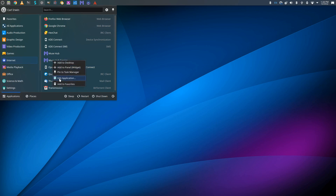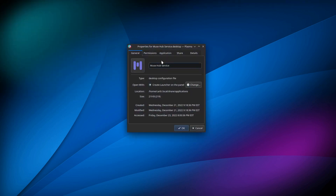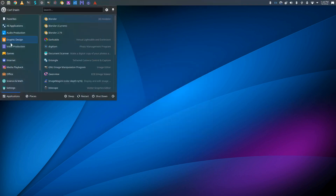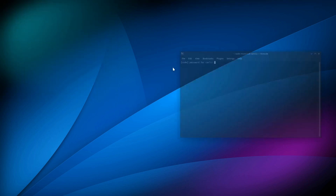What I did is I created a launcher — the command is sudo Muse Hub service — and I created this launcher so that whenever I activate it, I enter my password for my computer, my login credential for this system, and then it will start the back-end Muse service. Then I can start Muse Hub from user level and it will run. It's a pain in the neck, but I do have to do this, and now it will run.